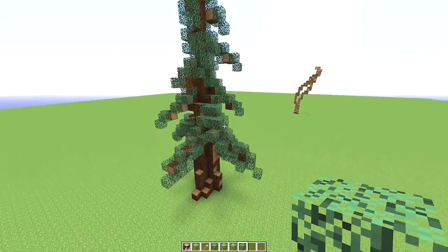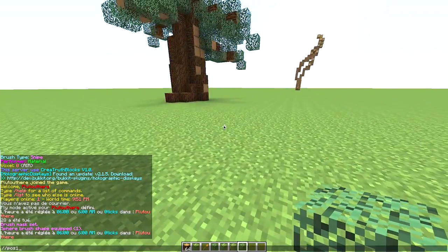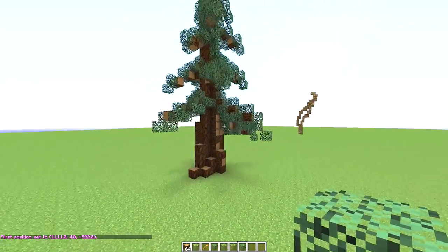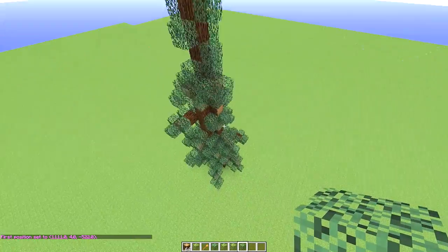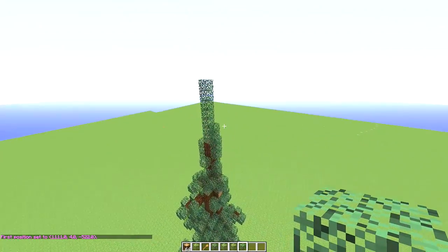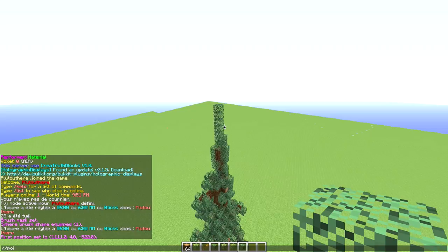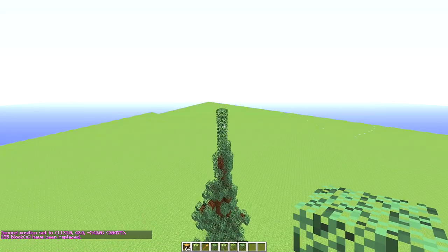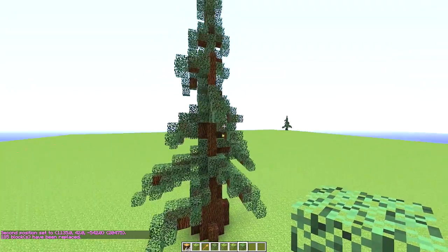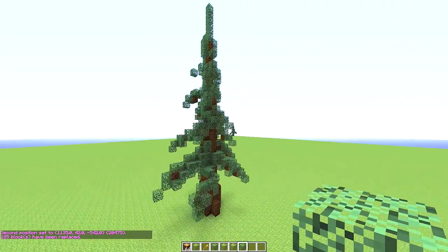I'm gonna go ahead and change the logs to the all-sided logs. For spruce logs in WorldEdit it is `//replace 17:13 17` — that's for the spruce logs. There we go, and that pretty much is all you have to do for this kind of tree.